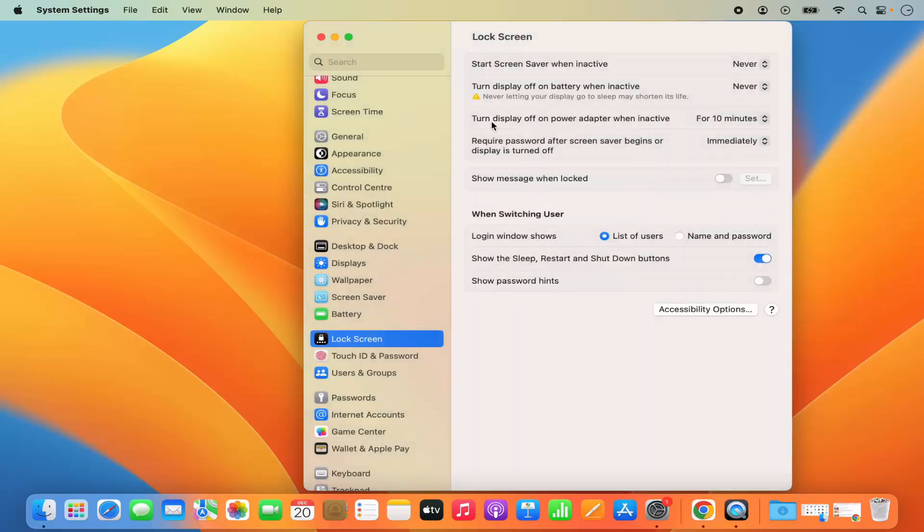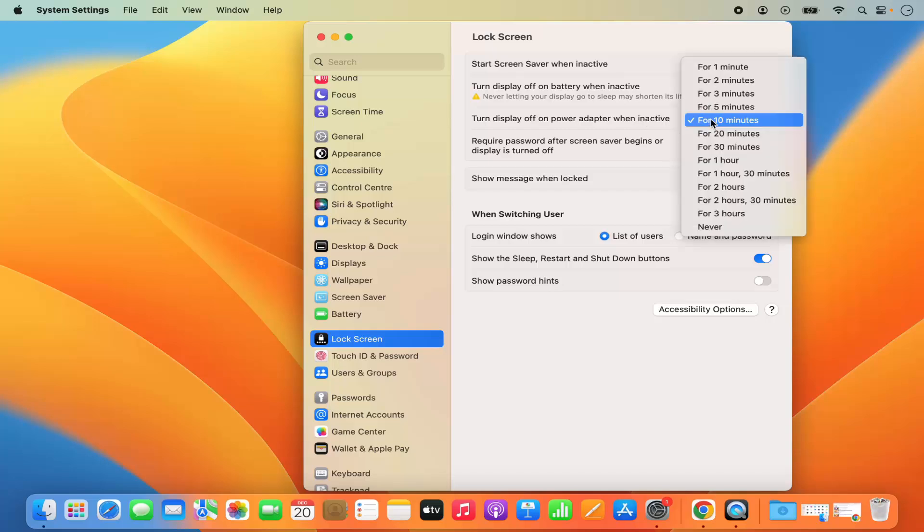And then I also have the option for turn display off on power adapter when inactive. It turns off after 10 minutes in my case. I can make it to never.